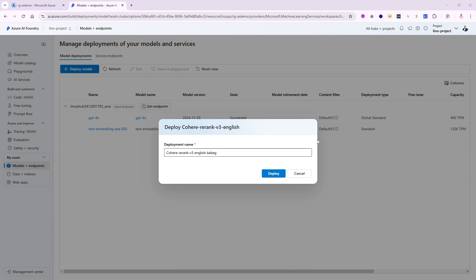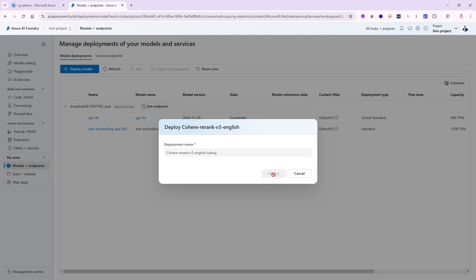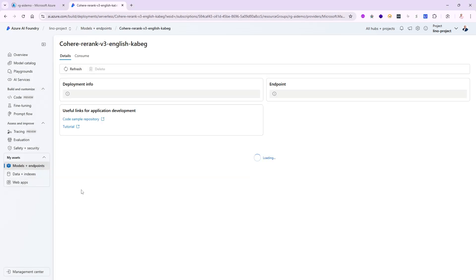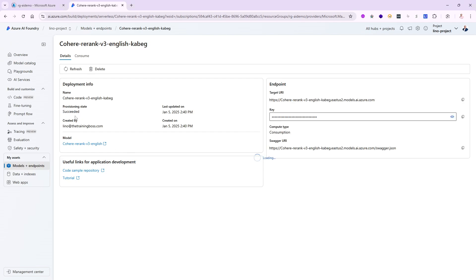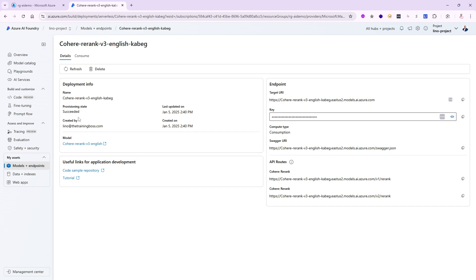After a few seconds it will ask me what the name of the deployment I want. It will come up with a weird name. That's fine with me. You can definitely rename it to something more readable, but I'm going to leave it and say deploy. That won't take much time. The provisional state, and there you go. It didn't take more than three seconds. It's successful.